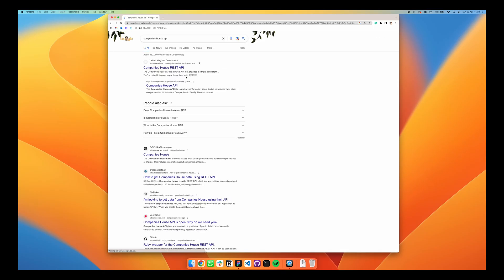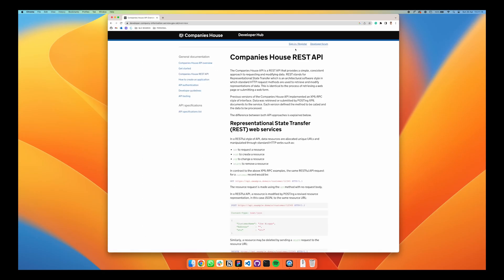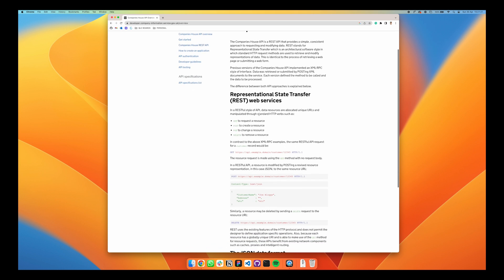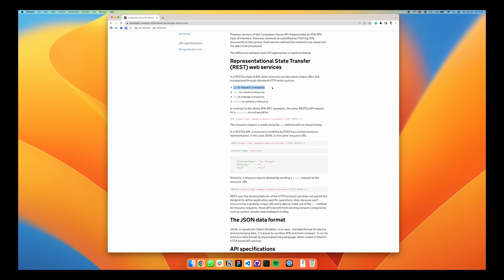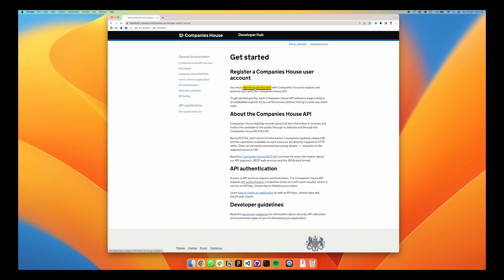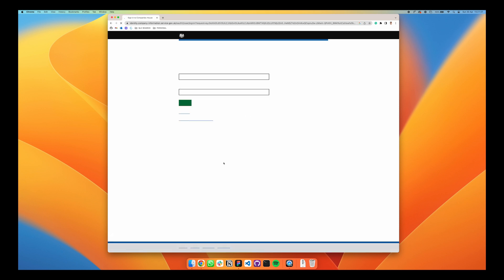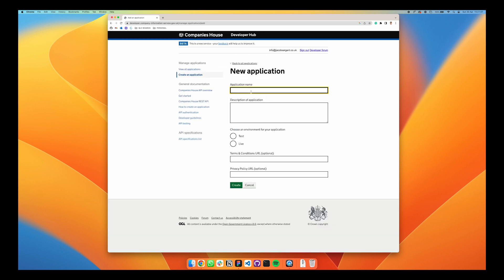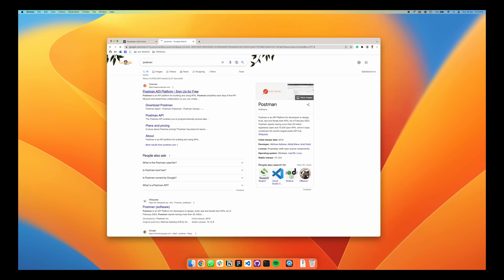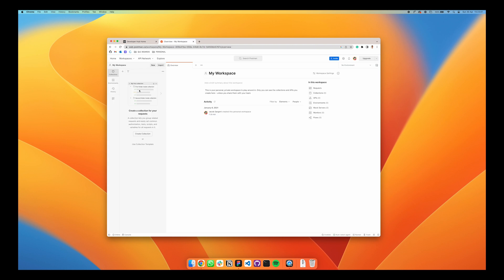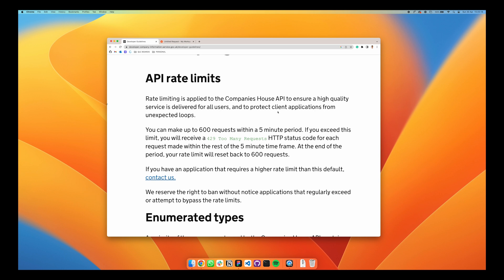So I started off searching for the Companies House API — pretty basic stuff really. Just taking a look at the different requests, how to make a user account, again pretty straightforward. Started my own application so I could get some credentials. To test the API I wanted to use Postman — pretty basic and pretty straightforward.